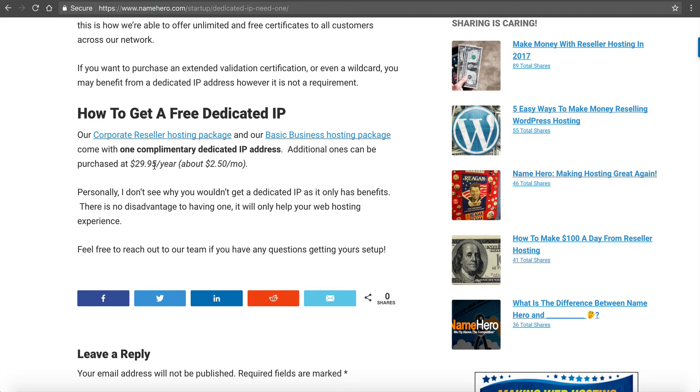But personally, I don't see why you would not get a dedicated IP address. If it's an option, why would you not? Because it's only going to be an advantage. It's not going to be a disadvantage. It's only going to help your account. It's only going to help your emails. So I definitely recommend it. I think everyone should have it.